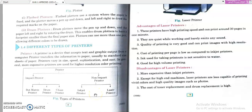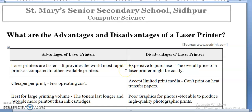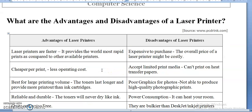Hello, Class 10 students. In today's class we are going to see the advantages and disadvantages of different types of printers. As we covered the types of printers in our previous class, today we will go through the advantages and disadvantages of various types of printers. We'll start with the laser printer.